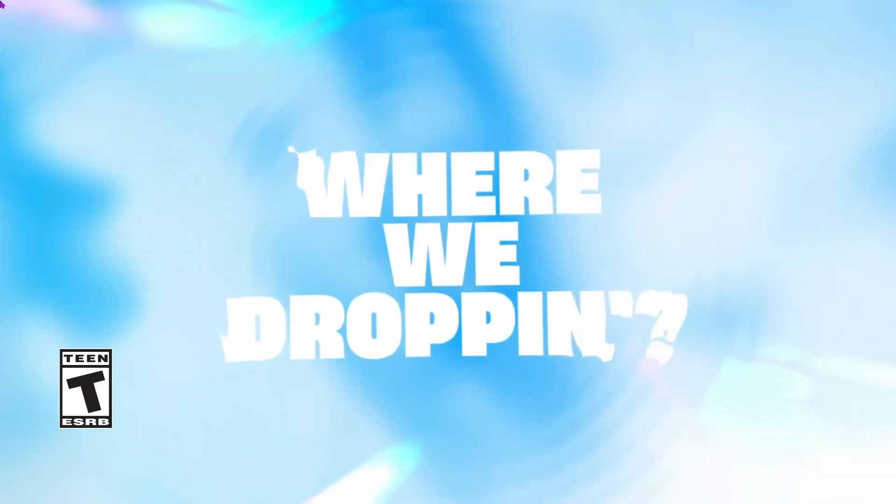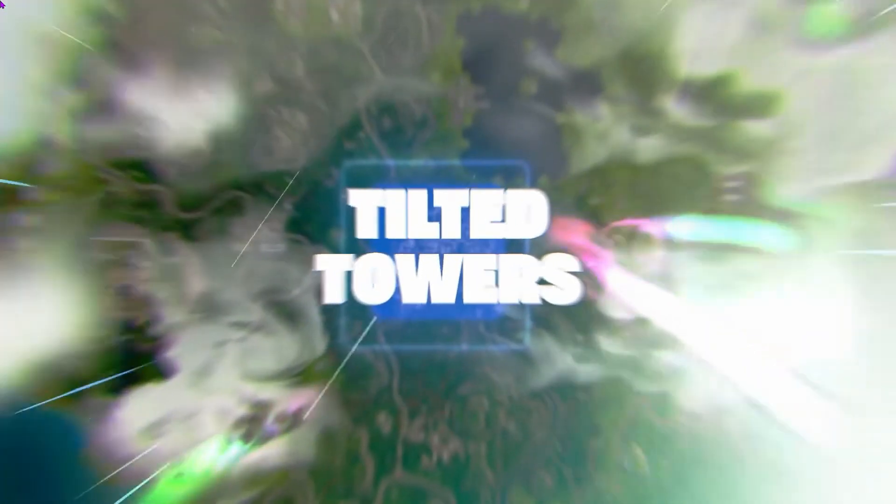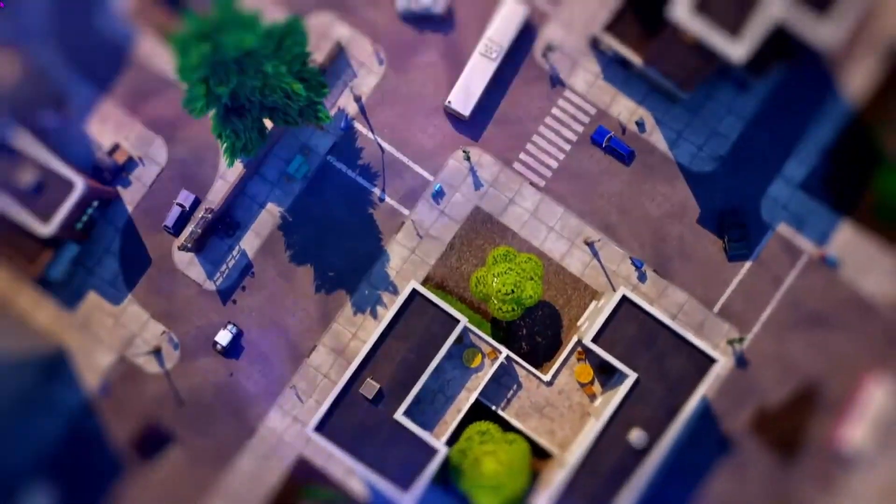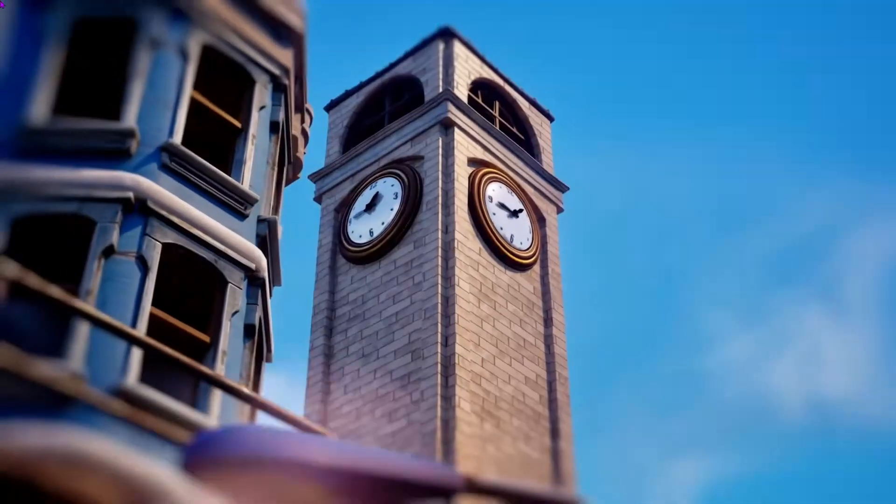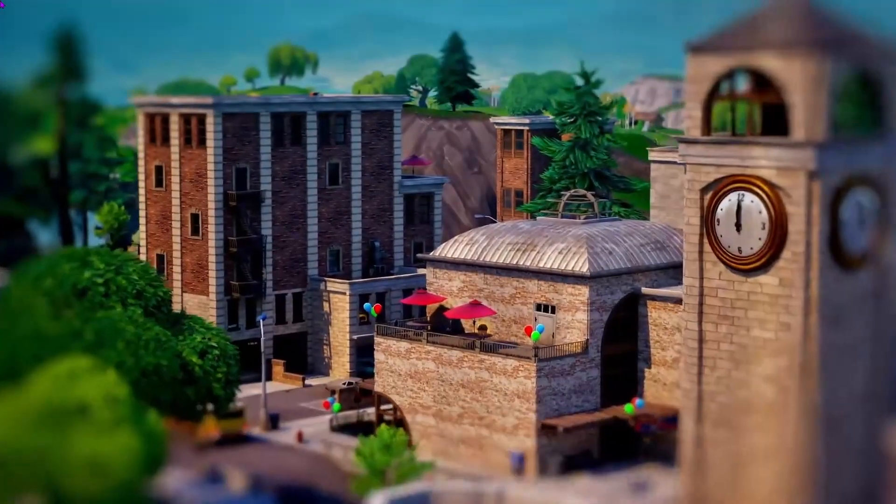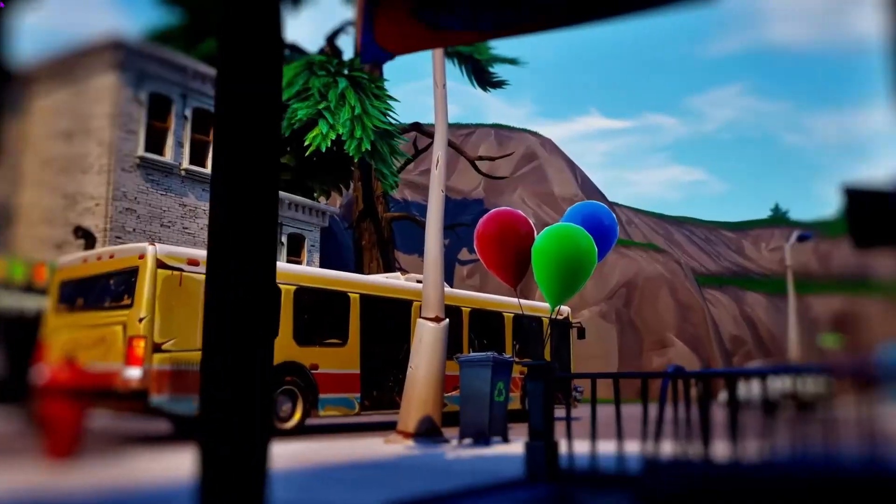As you can see, it's asking where are we dropping because it's the old sayings of us OGs. It's dropping down in Tilted. It's showing us some gameplay, nothing really to go over more or less.